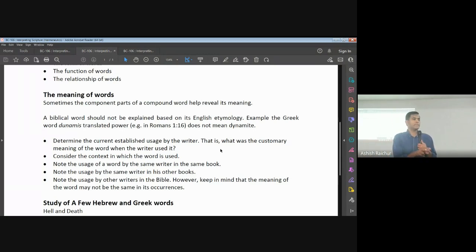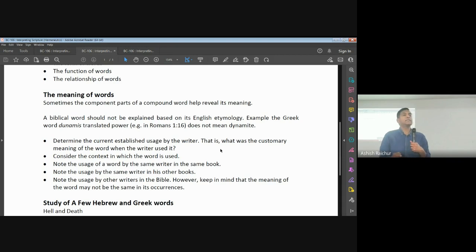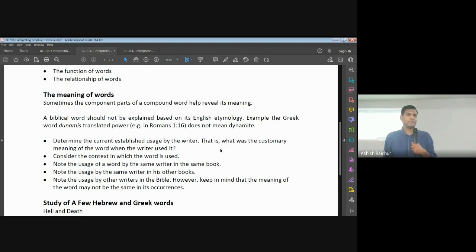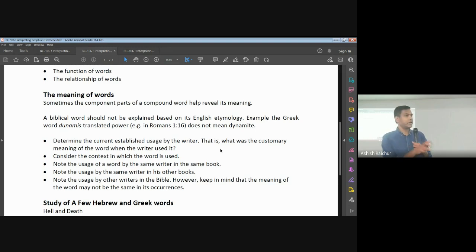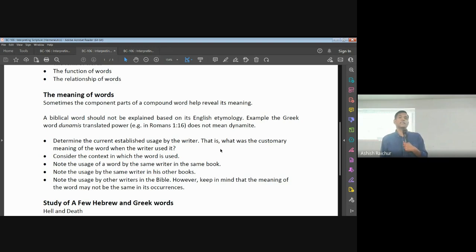Dunamis means power as in ability — what someone is able to do, supernatural ability. Exousia correctly means power as in delegated authority — what has been given to you. One has to do with ability, what you can do; the other has to do with authority, delegated authority. In English, in some versions, it's the same word 'power' that is used. In other versions, they have tried to differentiate it: dunamis is translated 'power,' exousia is translated 'authority.'